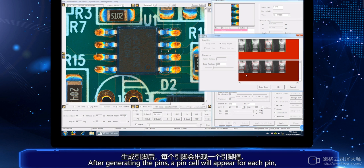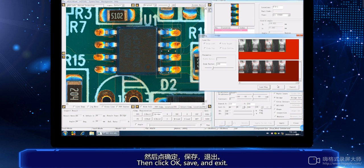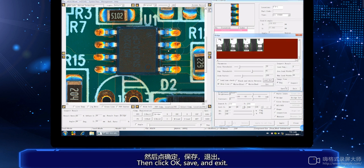After generating the pins, a pin cell will appear for each pin. Then click OK, save and exit.